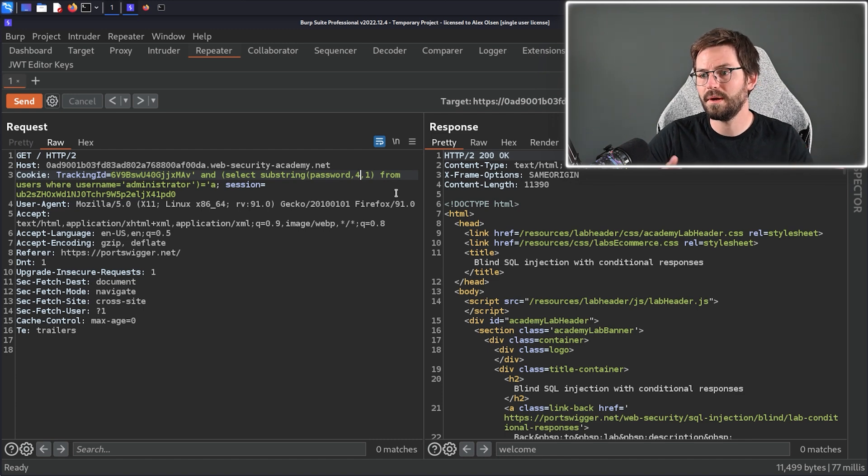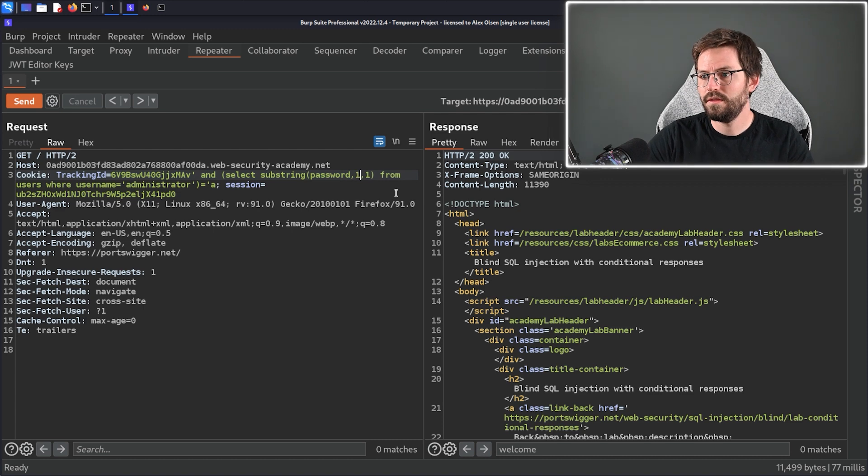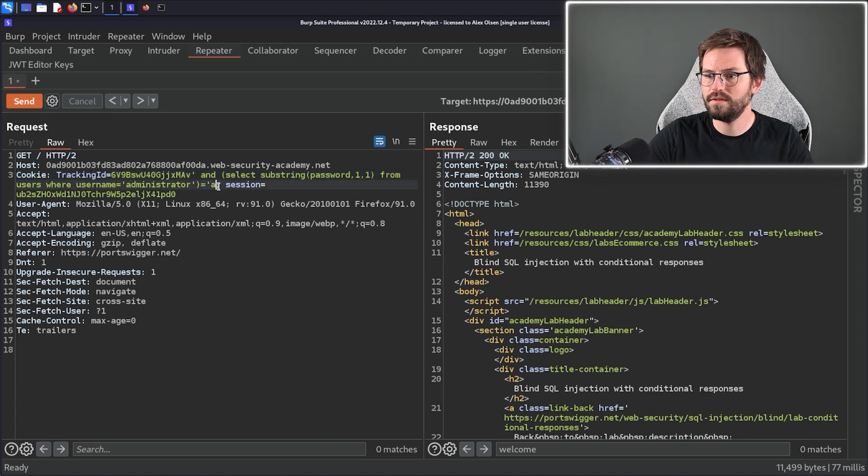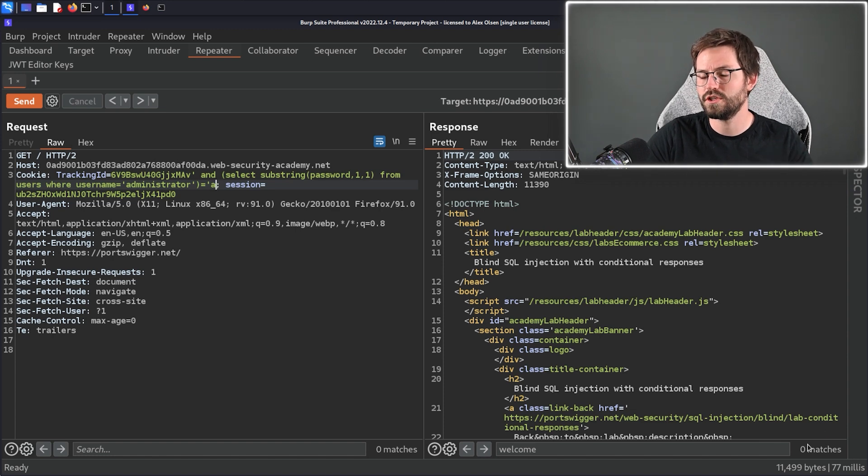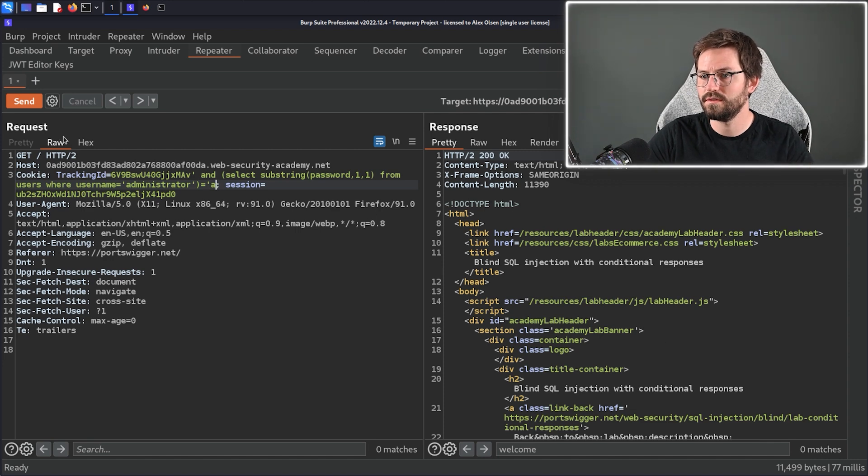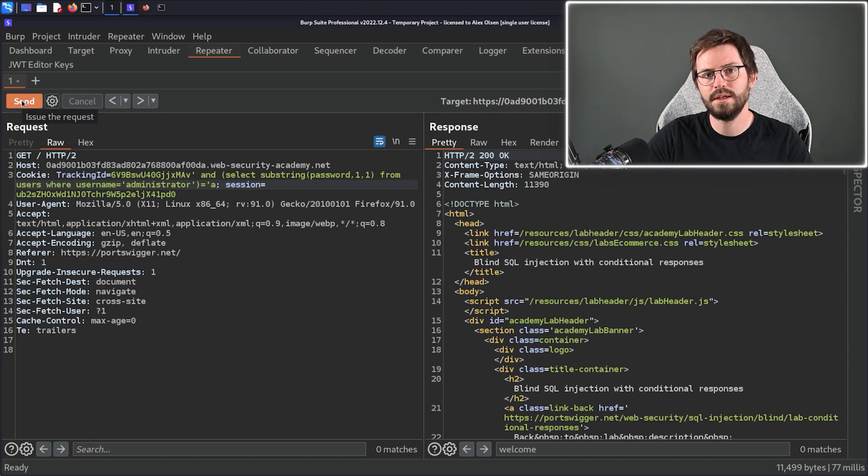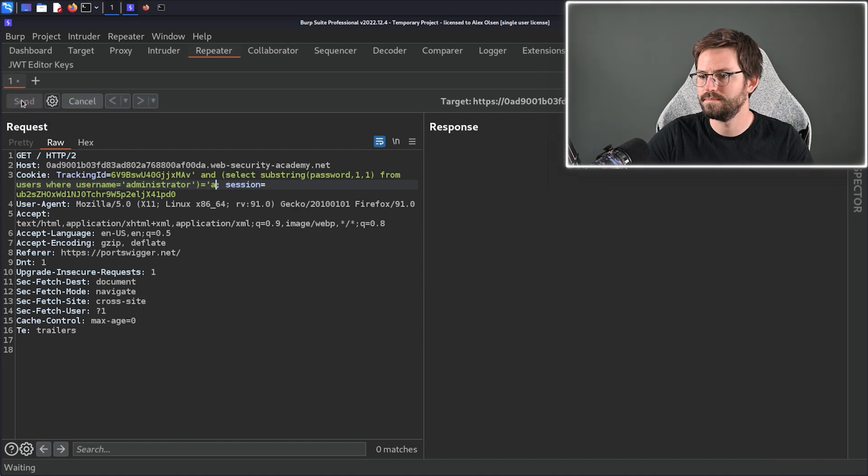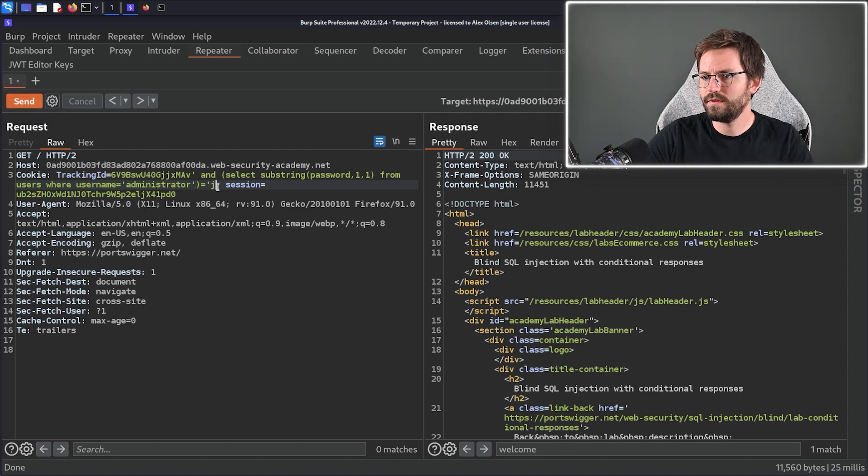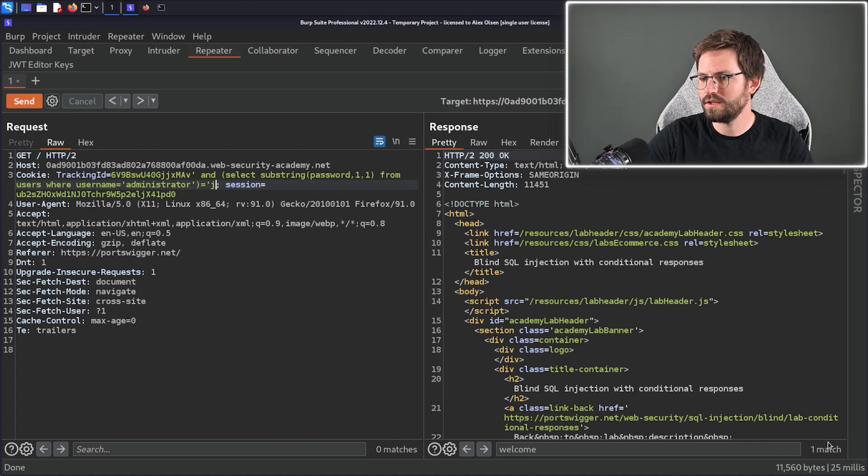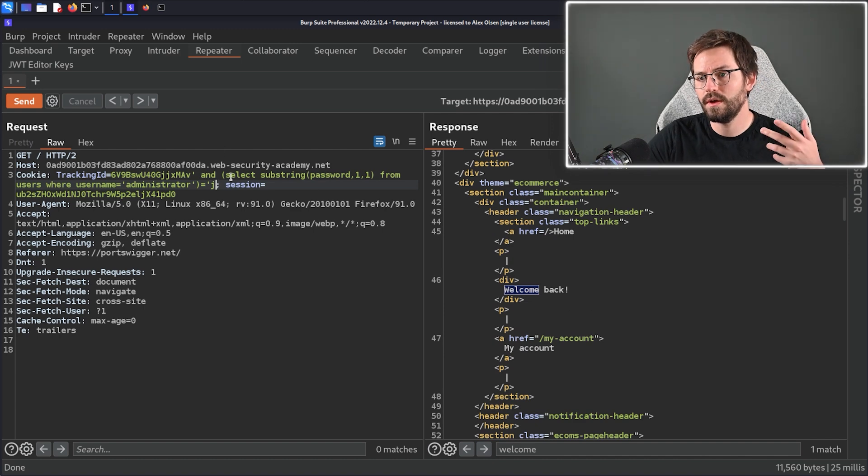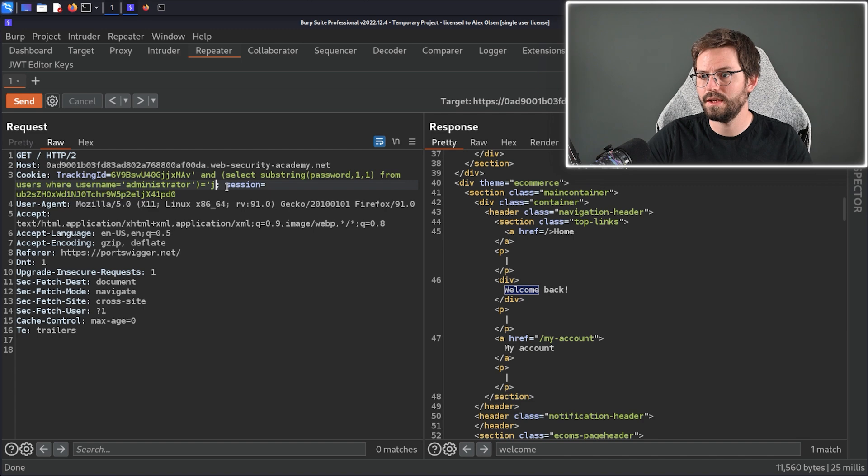So if the password was Jeremy this would be J and this would be E and this would be R and then we compare that to this here. So if this is correct if the first character is A we'll get a match and it'll display the welcome back message. If we don't get a match we'll get zero matches. So let's quickly do this manually and see if we can find the first character. All right so we found J and as you can see we have a match down here so we get this welcome back message so we know that the first character of the password is J.